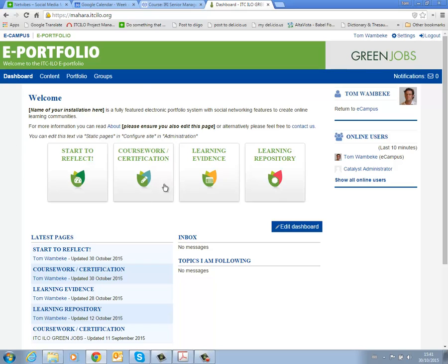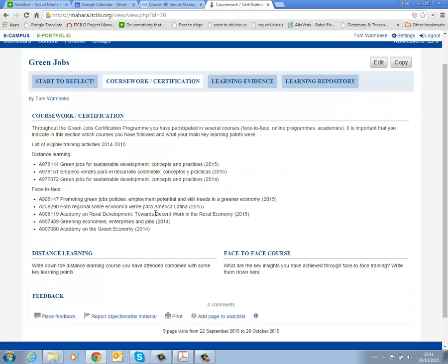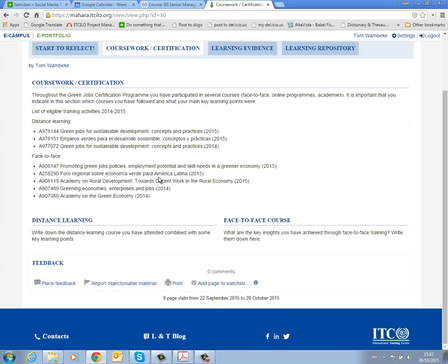On the dashboard you can move towards the second block which is about the courses that you are going to follow. You already did an introduction course and the online course but there might be other courses that you will follow in these years. So what we would like to focus on now is which courses did you follow. There might be some distance learning courses and some face to face courses. You just need to indicate here in the distance learning part and the face to face part which courses you have attended or which courses you still need to attend.